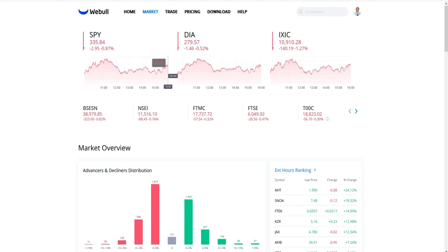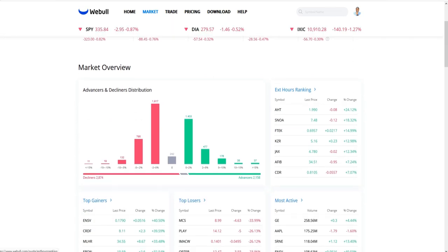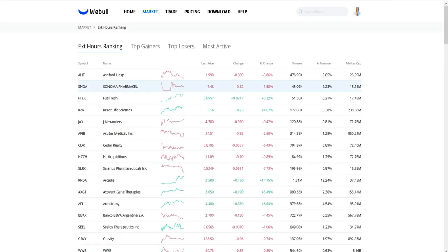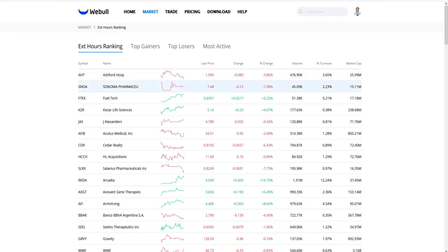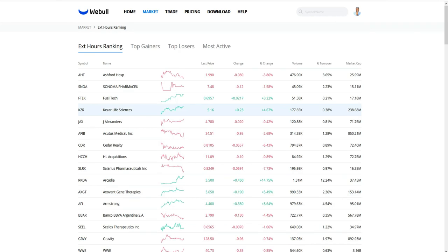Once you get here, scroll down and you'll see right here it says 'Extended Hours' — EXT stands for extended hours ranking. If you click on this list, it's going to show you the list of stocks that are trading either pre-market or after hours that are gapping. It's ranked by volume or market cap — there are different ways it ranks. This is a list of stocks that are gapping in extended hours.